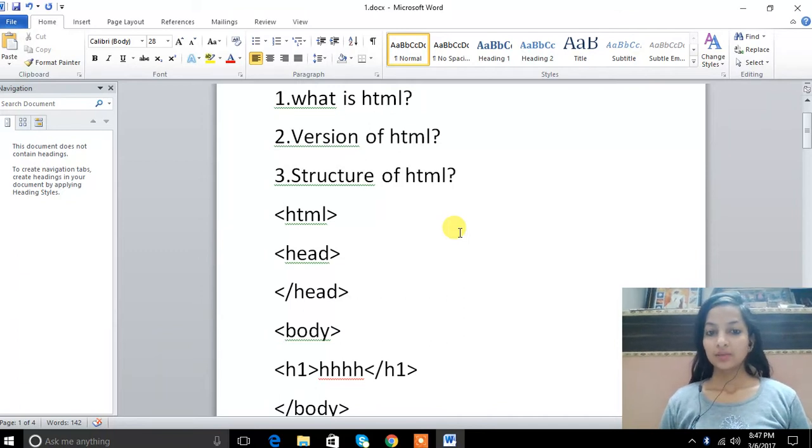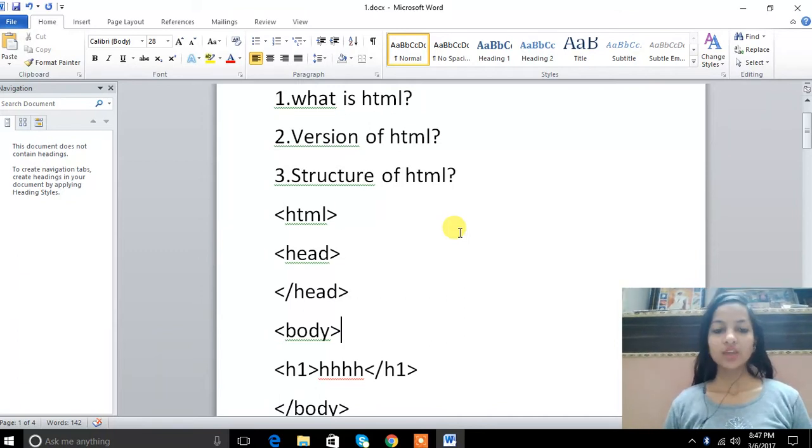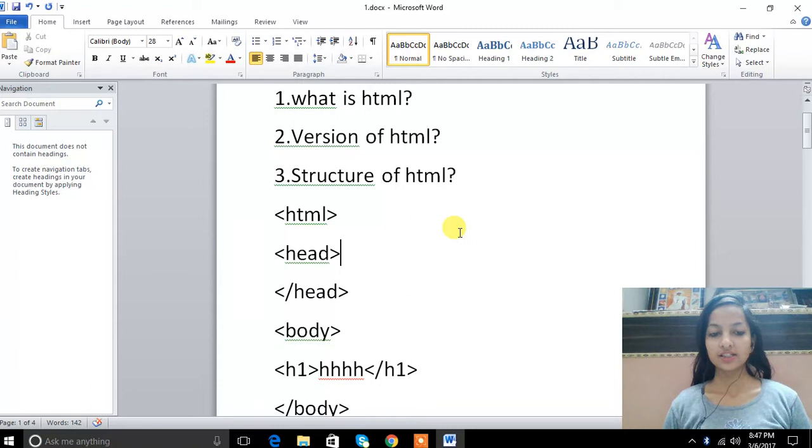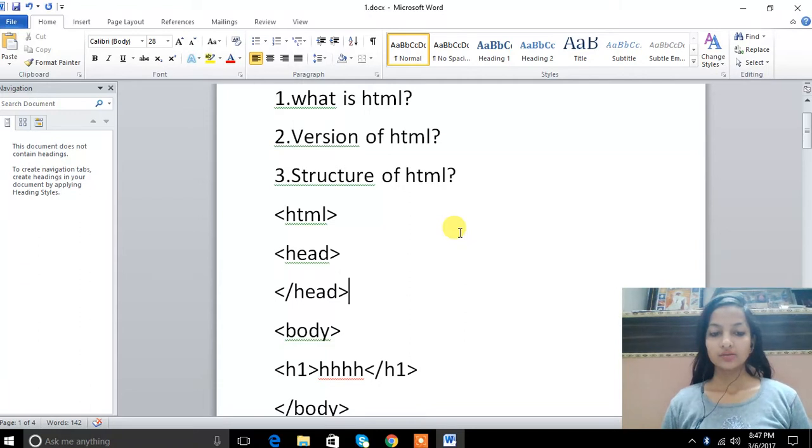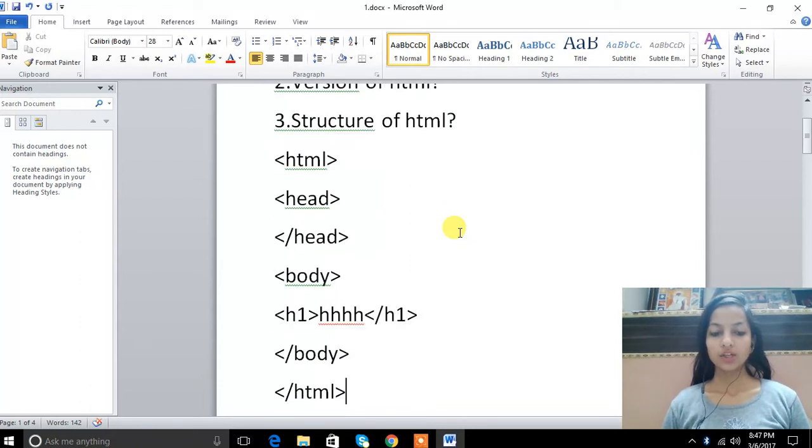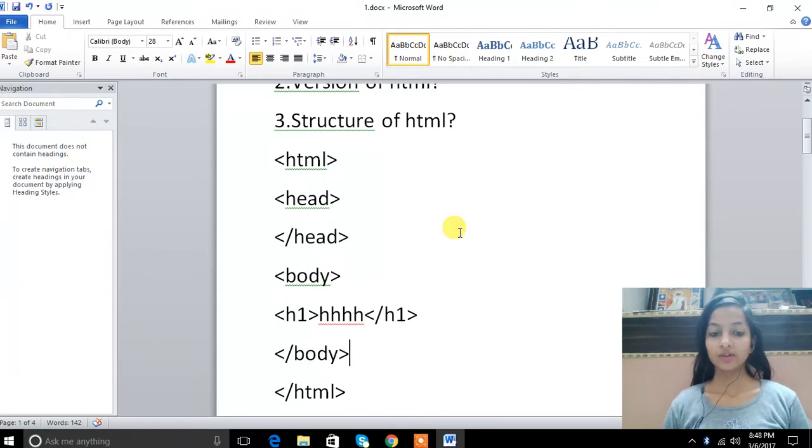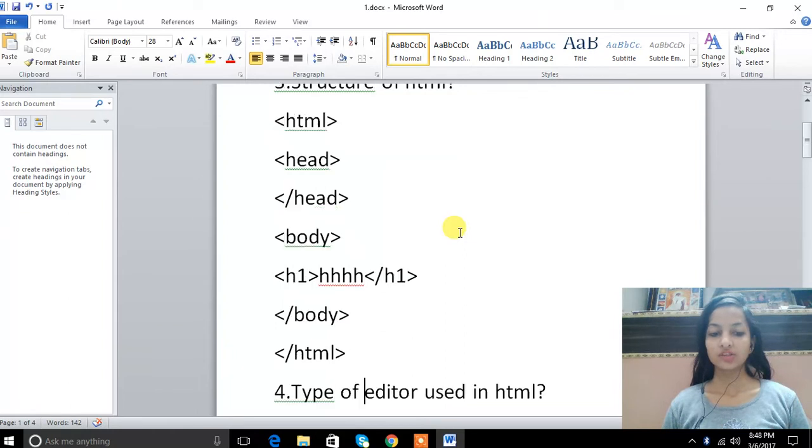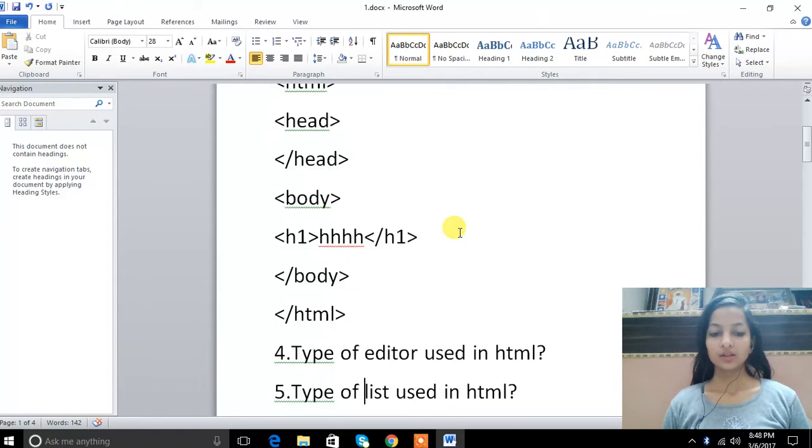Third is what is the structure of HTML? Here we can see first we have to write HTML, then we have to write head, then we have to close head, then body. In body we have to write heading 1. Heading 1 to heading 6, so let's write it. Then this is our structure. Then we have to close it.